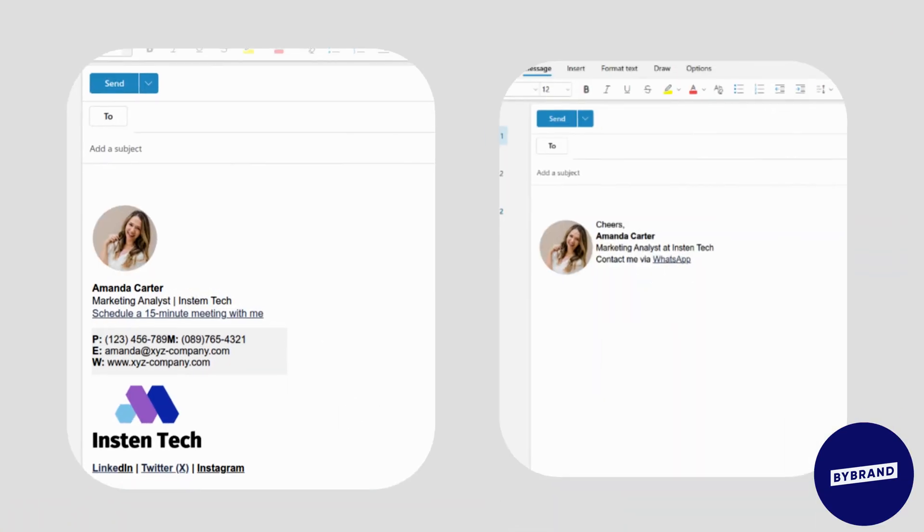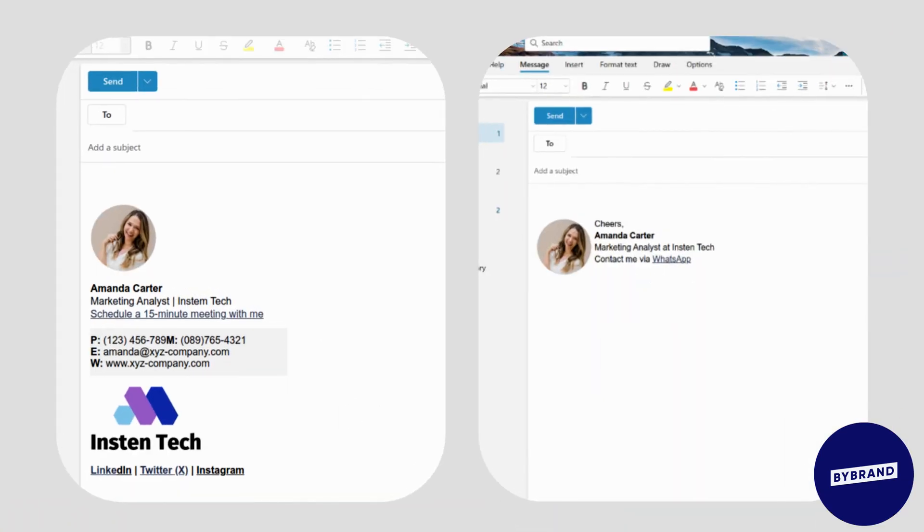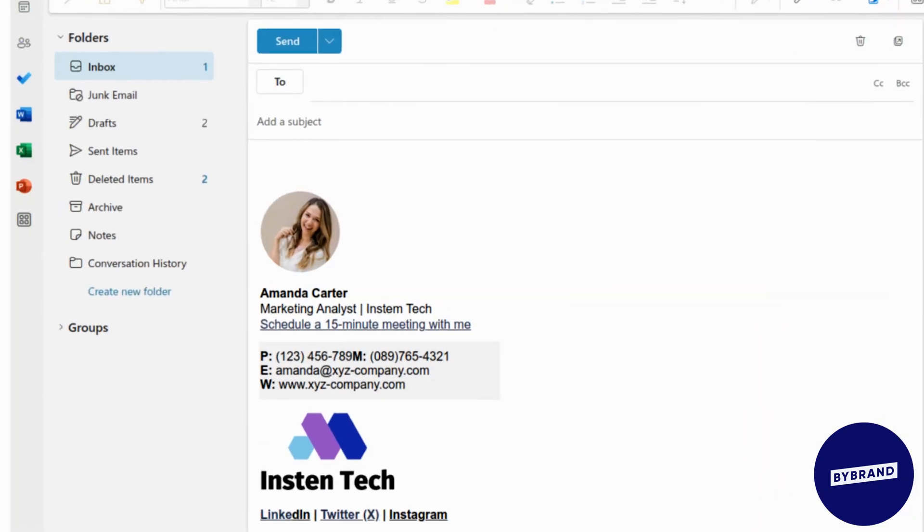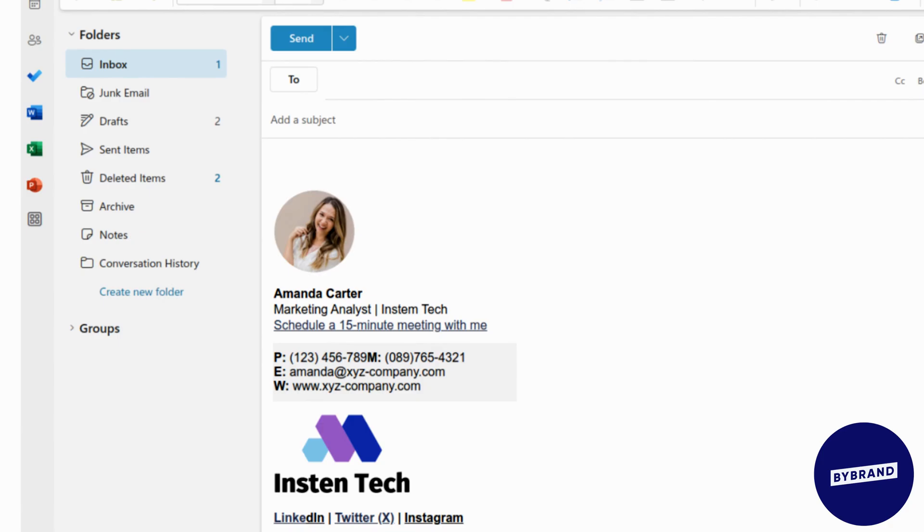And that's it. You've successfully created and added a professional email signature in Outlook Webmail. Your emails now have a polished professional look. Thank you for watching and happy emailing.